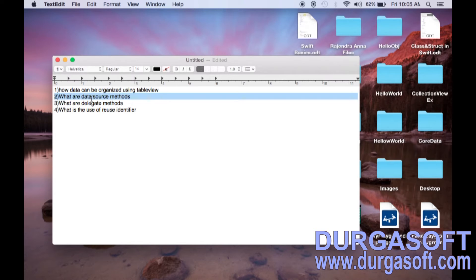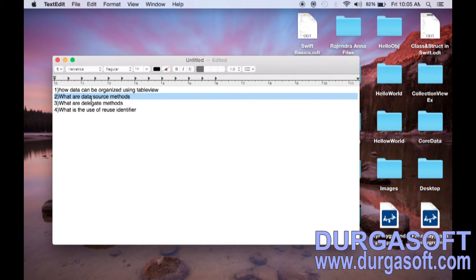In number of rows in section, we need to provide how many number of rows you want for that section. In cell for row index path, we have to create a cell and we need to return this cell to the table view. Then table view will display this cell. This is about the data source method.